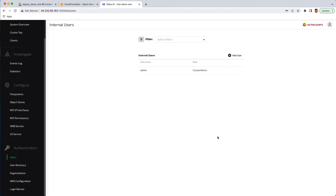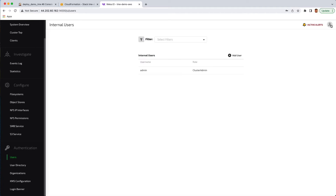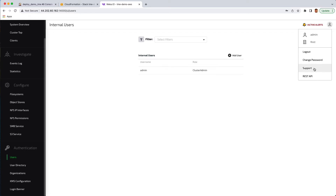We also provide a quick view of any active alerts in the system to warn you of any potential problems that may be coming up. In the user drop-down menu, we also provide easy access to things such as links for the support web page, as well as the Swagger interface via RESTful API.